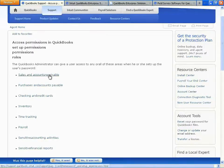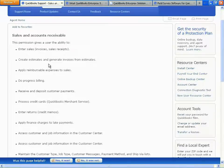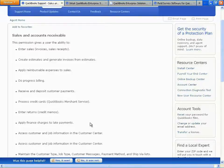We're going to take a look at the Sales and Accounts Receivable category. When you give a user access to this particular function in our Pro and Premiere software, that user has the ability to do absolutely everything in that category. So they would be able to enter invoices and sales receipts, create estimates and invoices, do progress billing, receive payments and deposits, and process credit card transactions including returns. Absolutely everything on this list that user would have the ability to do.